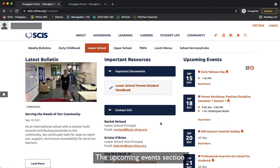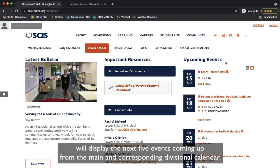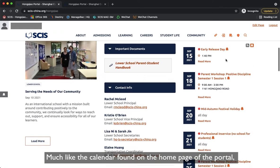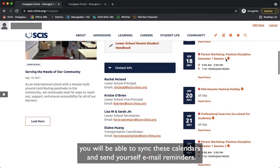The Upcoming Events section will display the next five events from the main and corresponding divisional calendar. Much like the calendar found on the home page of the portal, you will be able to sync these calendars and send yourself email reminders.